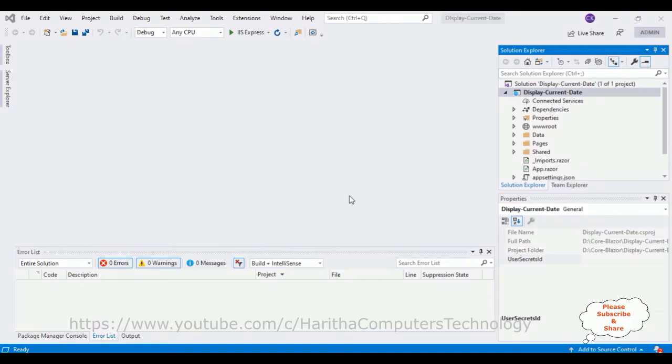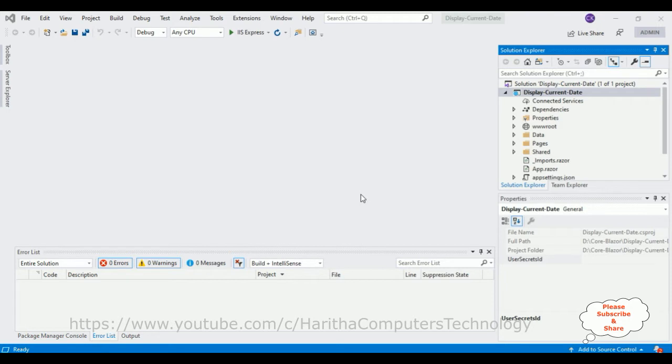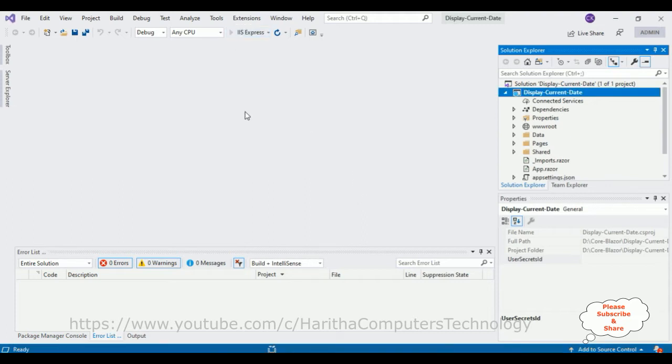For this video tutorial, just for time saving, I have already created a new application. Now before adding the code to display the current date on the Razor component, let's check the default output of our Blazor application. Run this application.